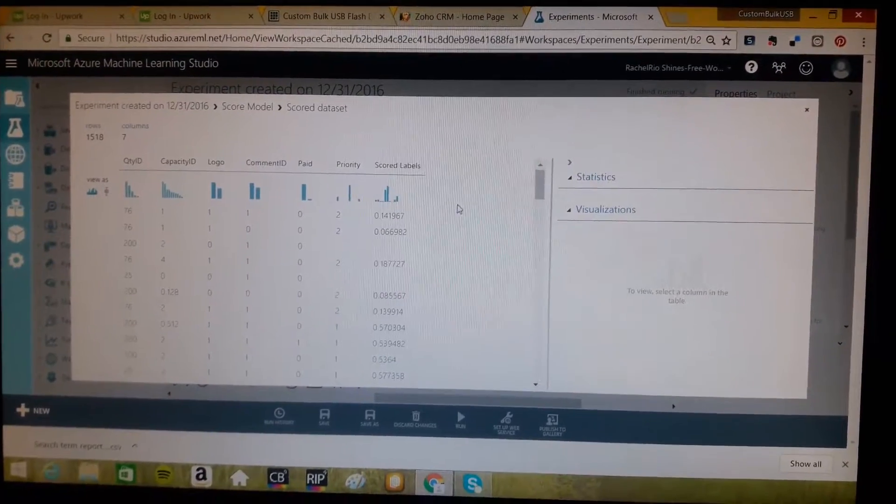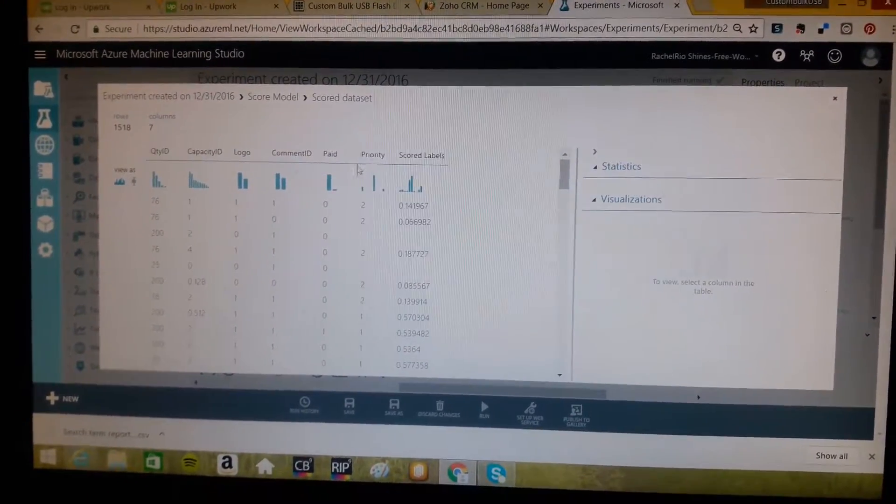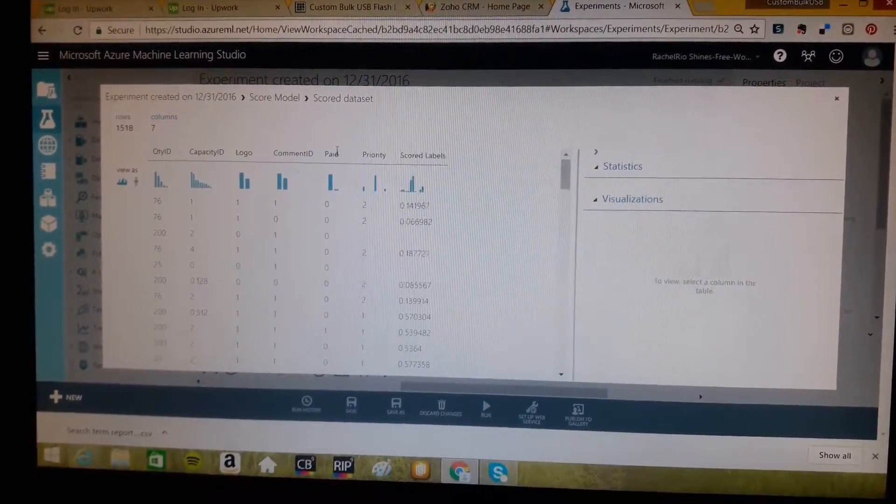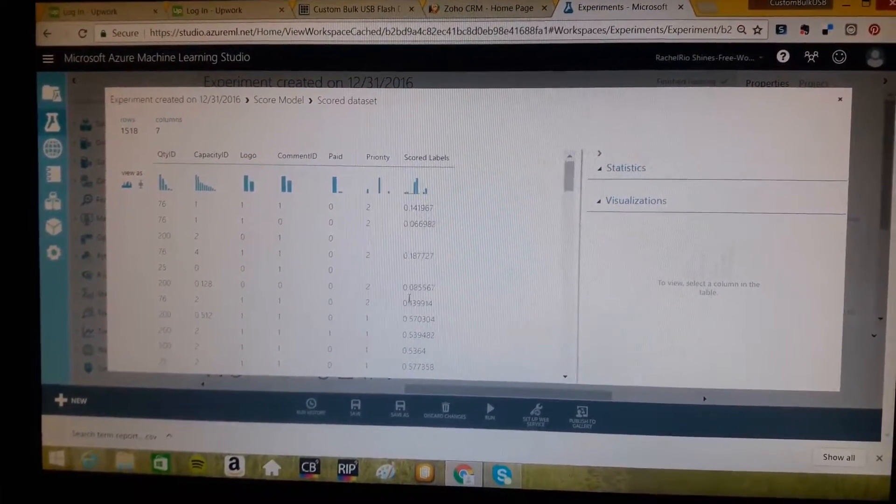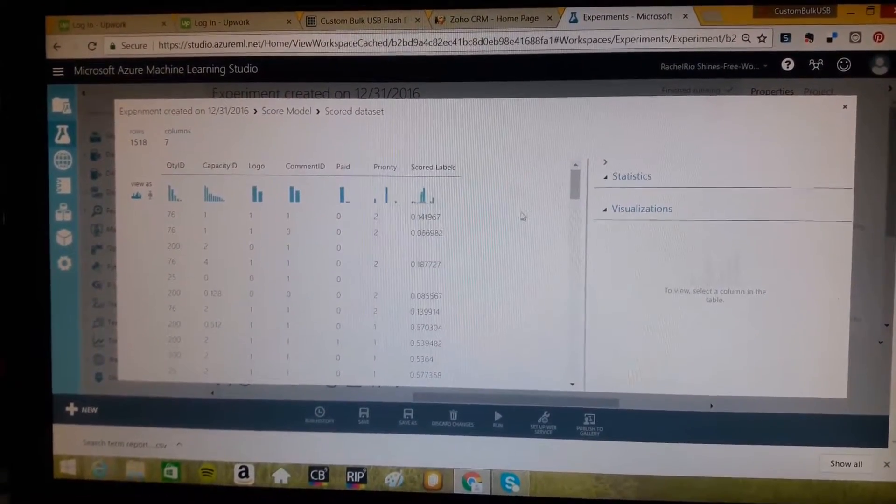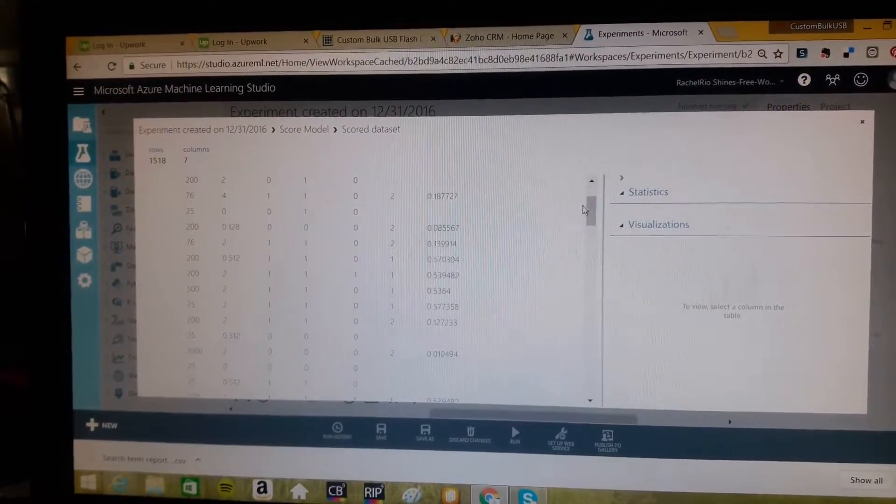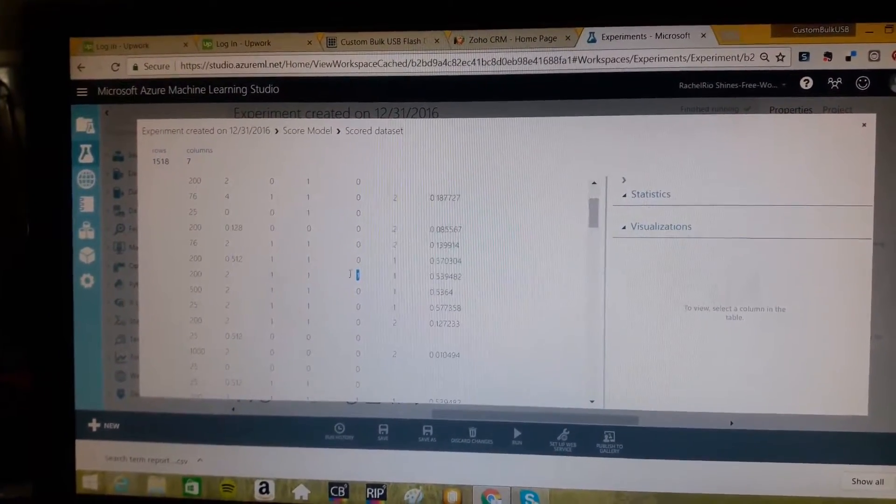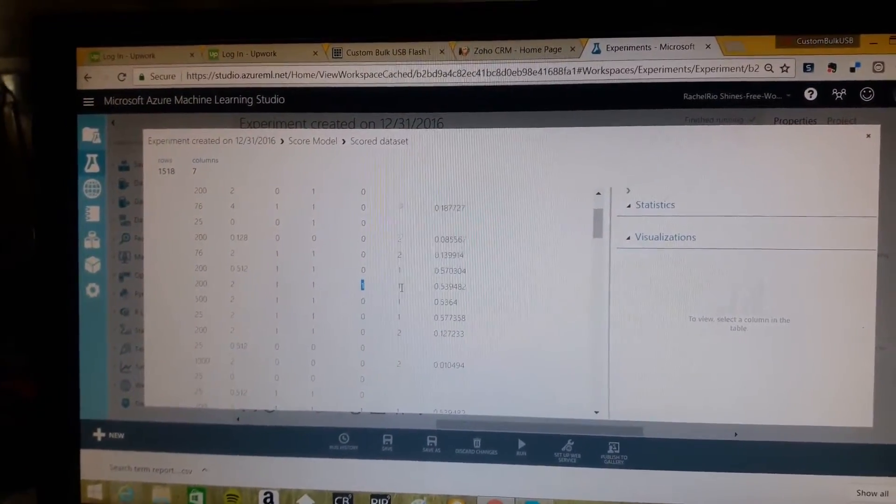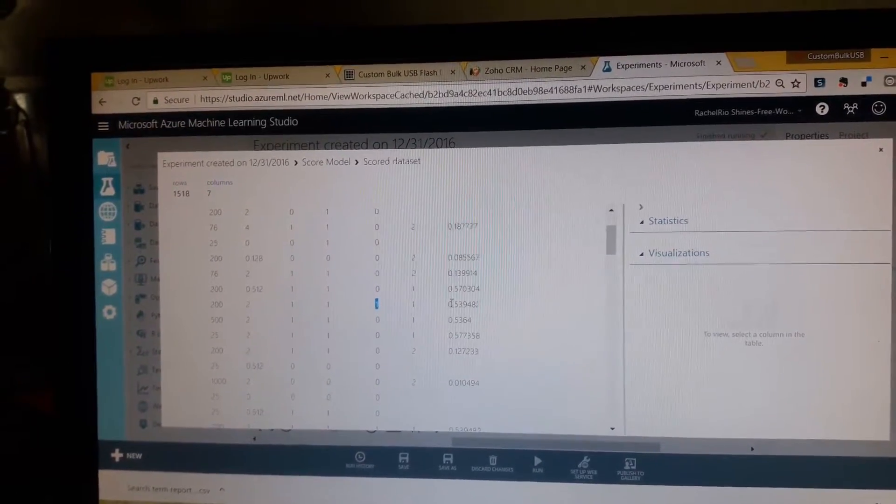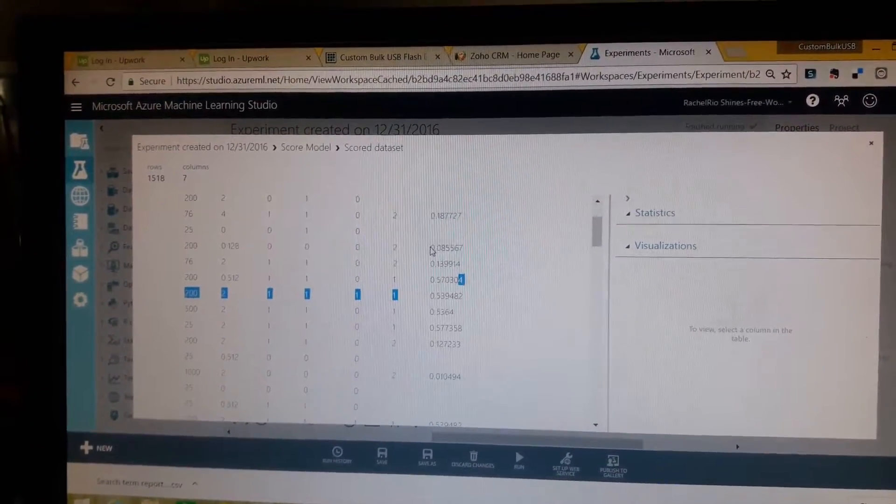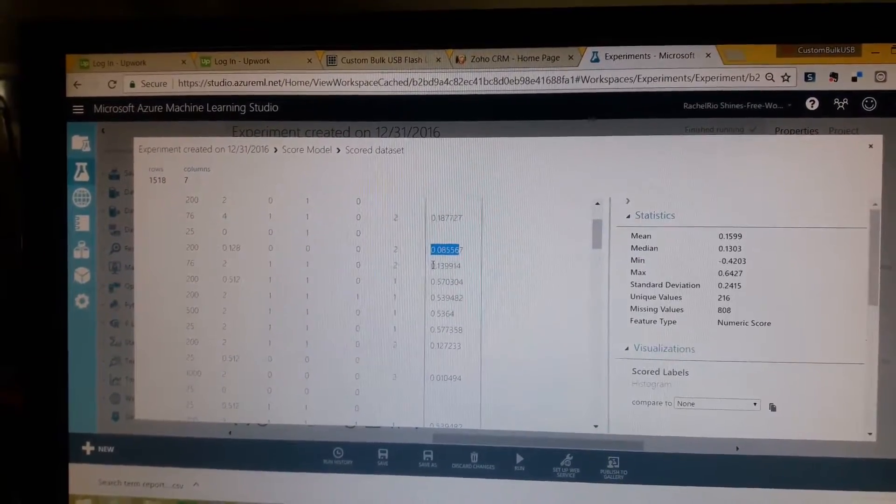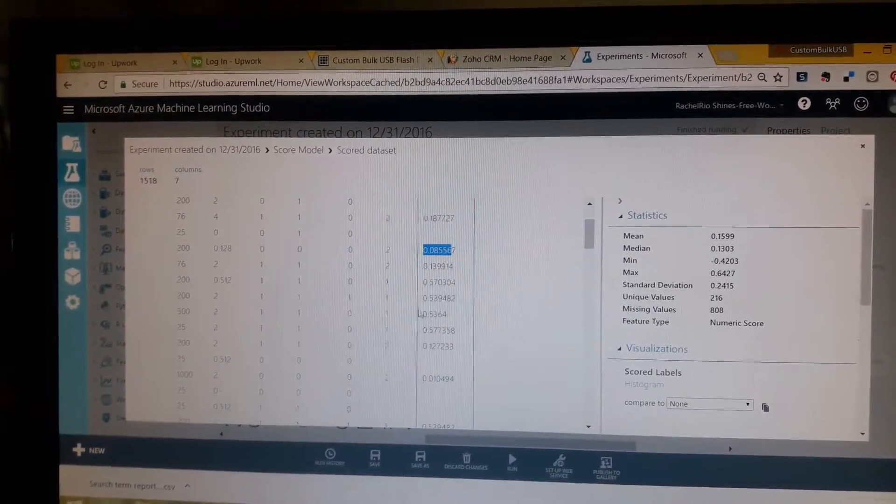Once we run the algorithm, we're able to look at the customers that paid and look at our score, called a score label. If, in fact, let's suppose here's one, a one, that means the customer paid. If we look across, we can see that the score is pretty high, a .53 versus other areas where it's .08 or .13. It's kind of like a probability. Probability is over 50% that that's going to close.